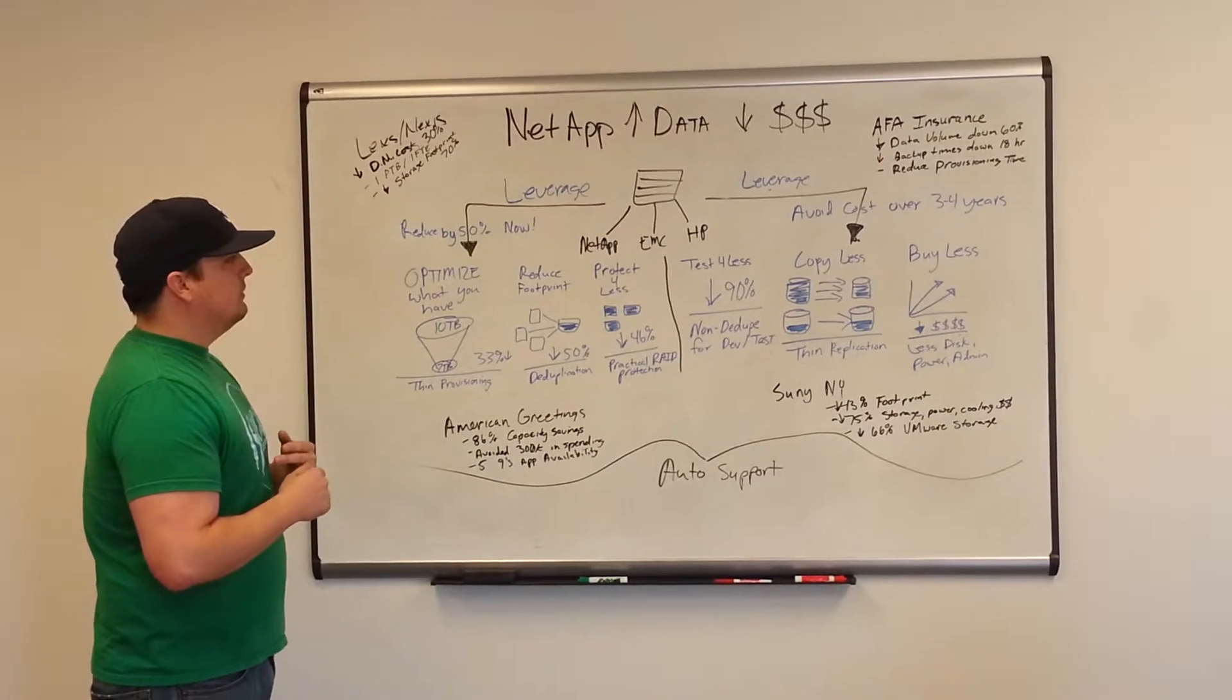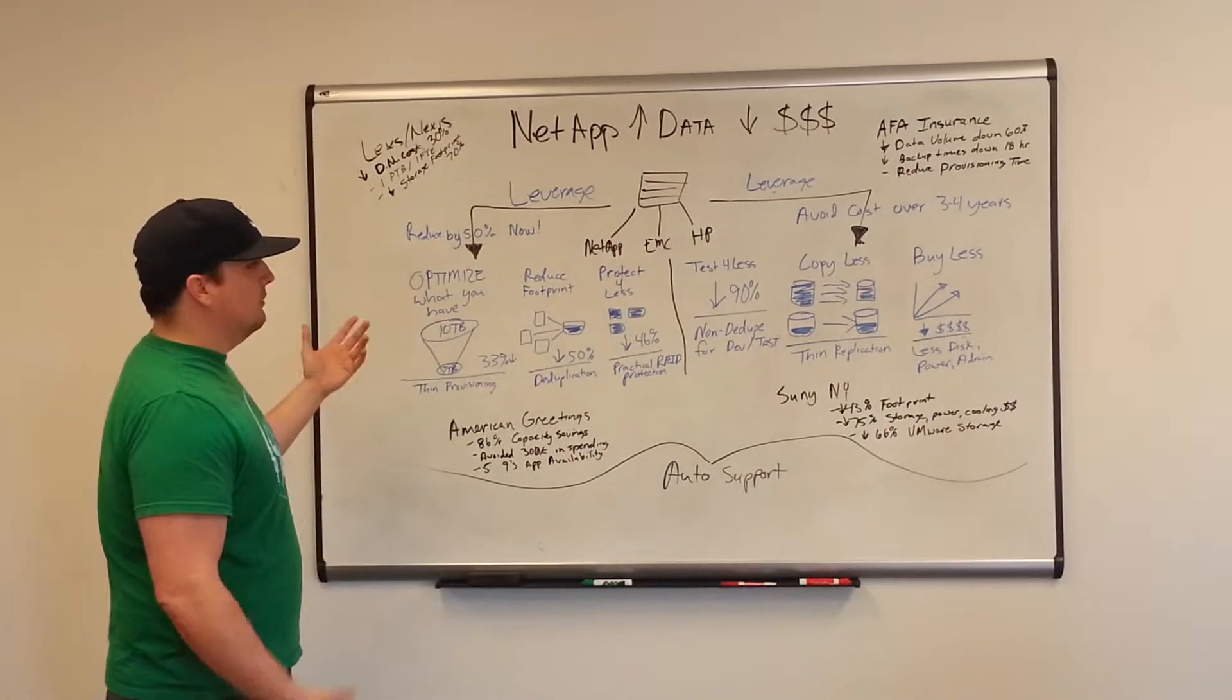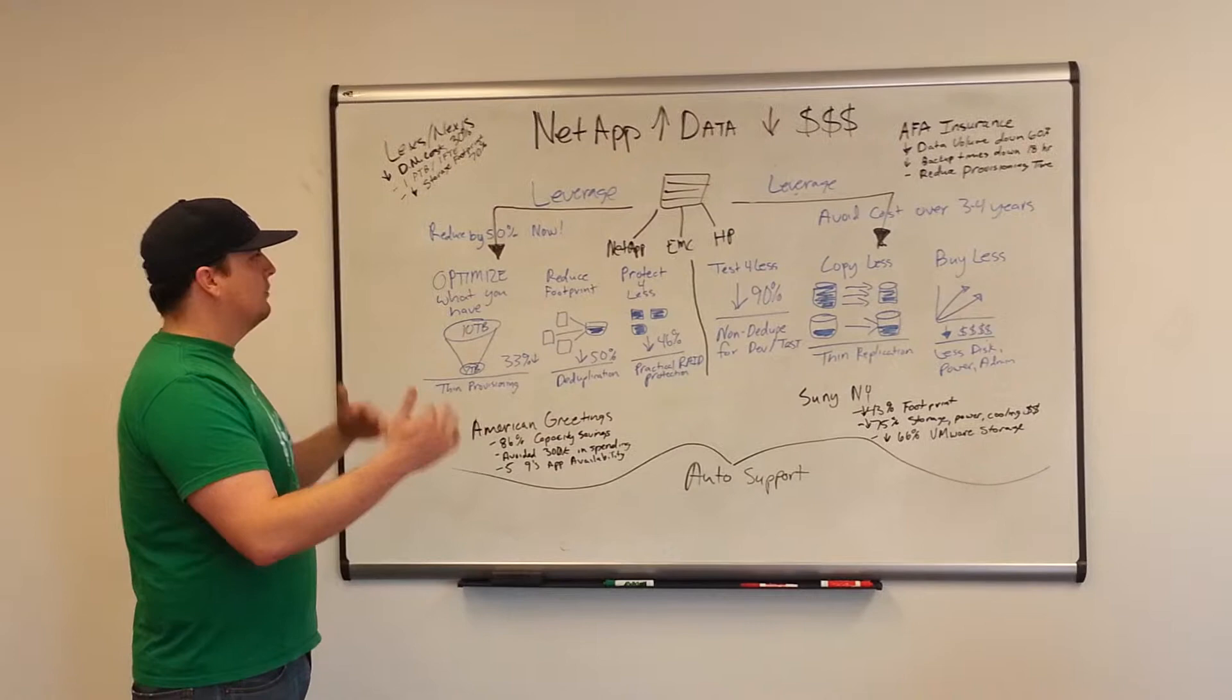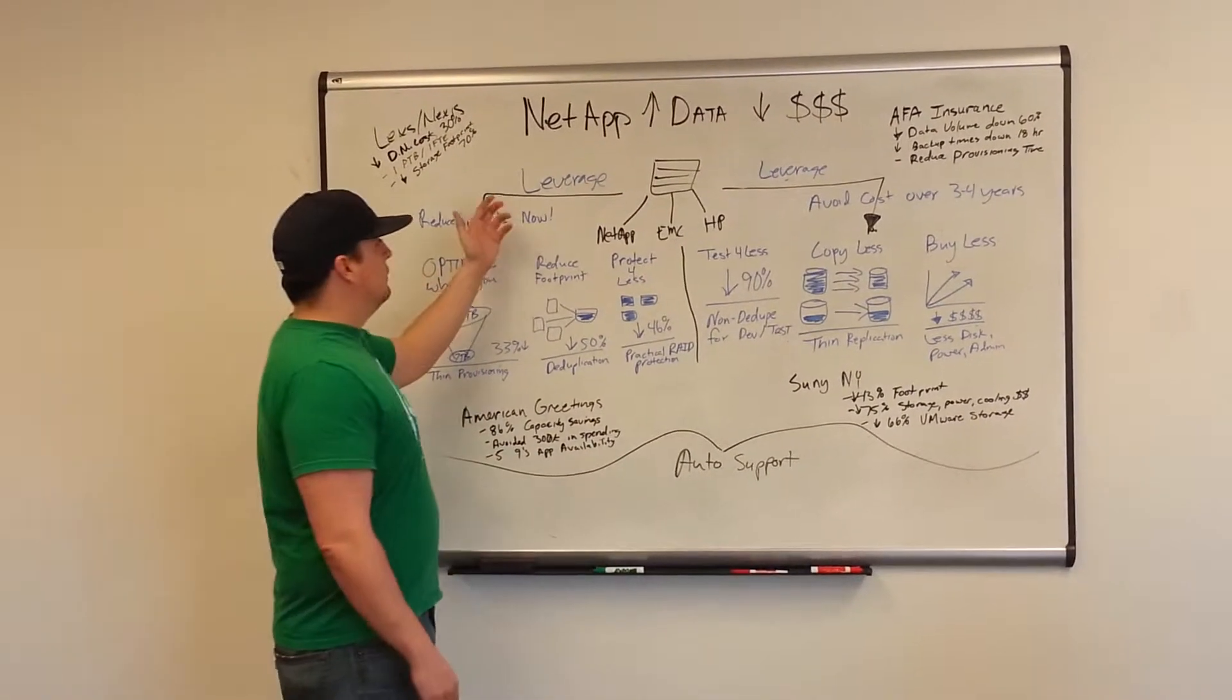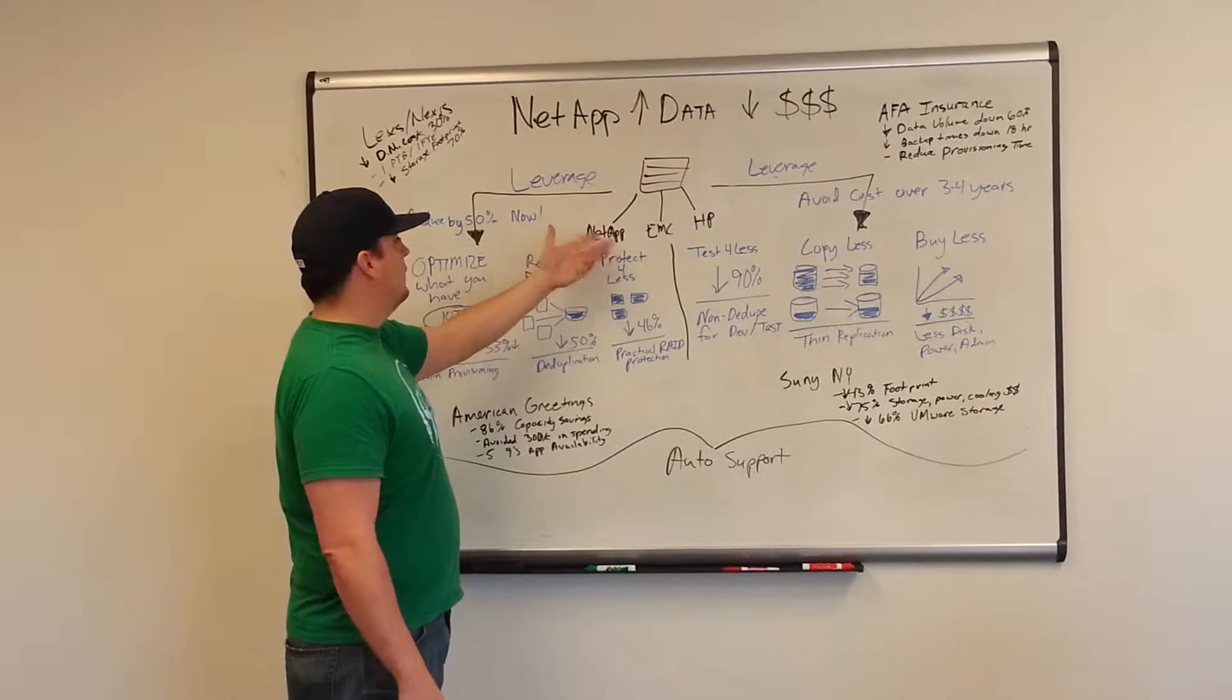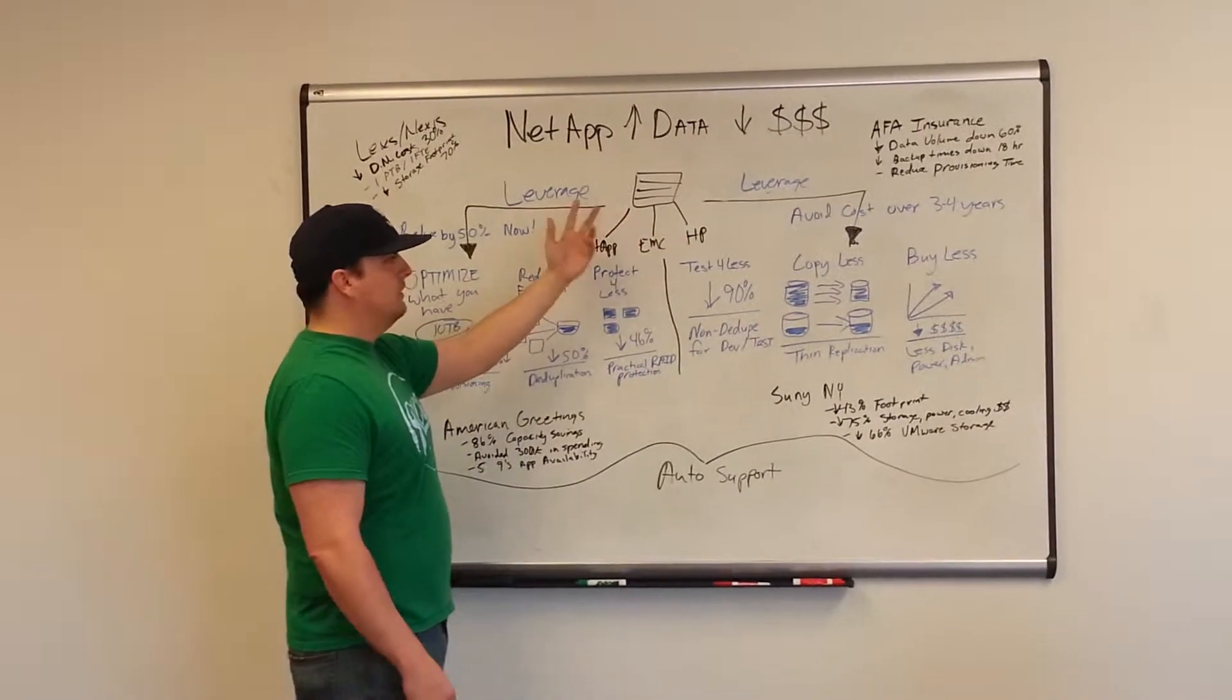Right now, a lot of customers have a mixed storage environment because they've been purchasing different things throughout time. With NetApp, you're able to utilize what you've purchased in the past - if you have a little bit of NetApp, EMC, HP, Dell, Hitachi,